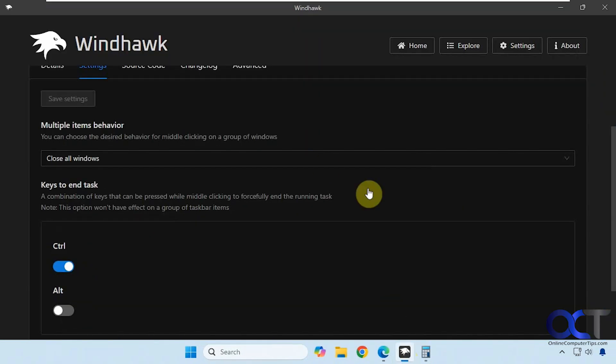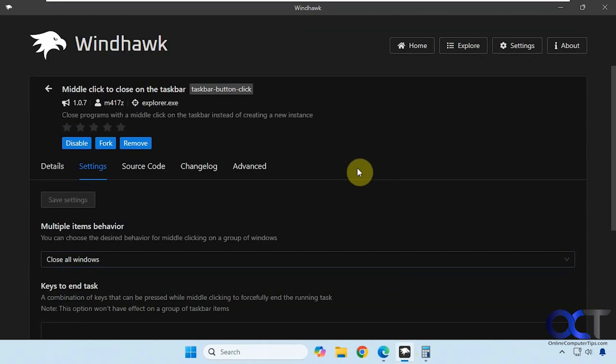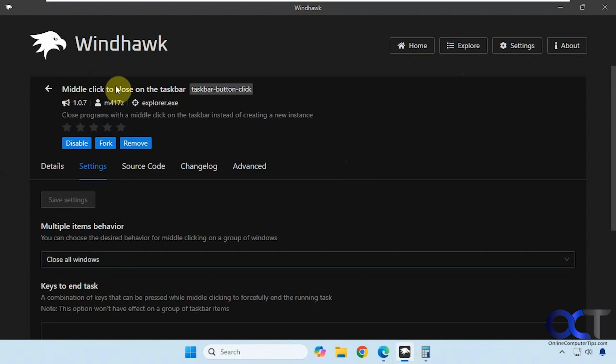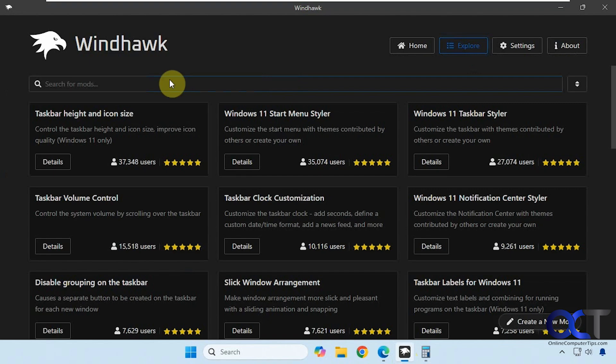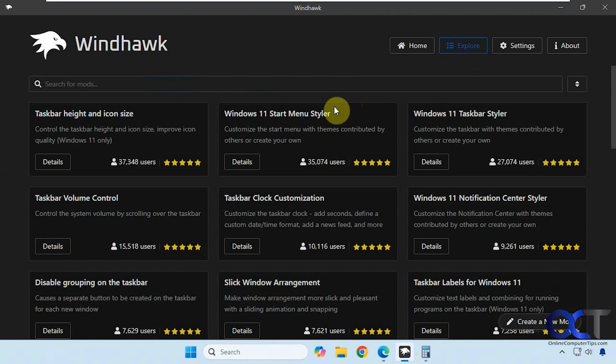Alright, so once again, install Windhawk and then you want to look for middle click to close on the taskbar from the explorer section here. Just install it, enable it, and then if you want to disable it you could just simply turn it off if you don't want to use it or remove it altogether.